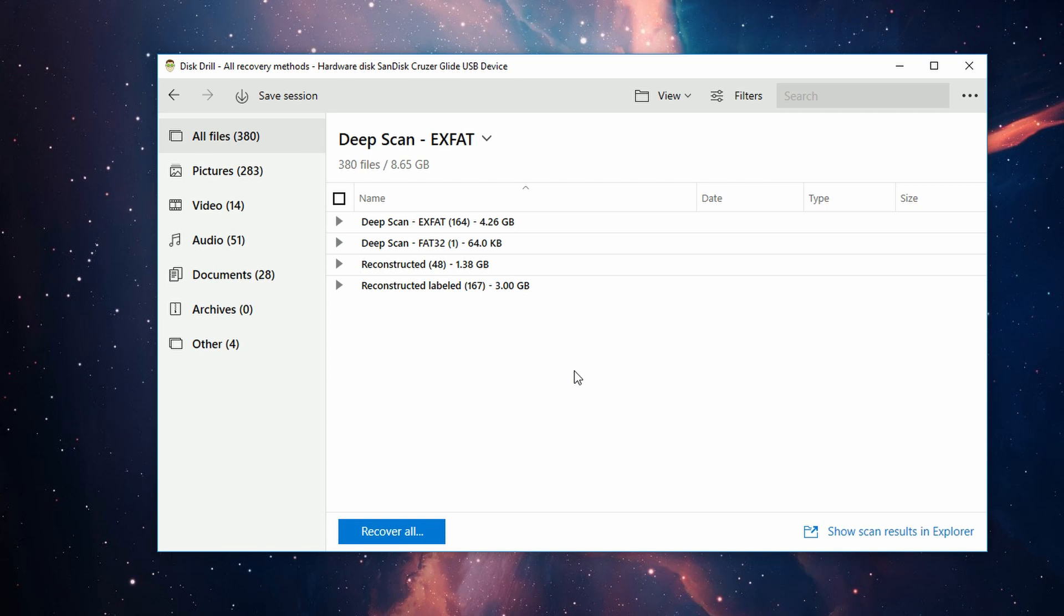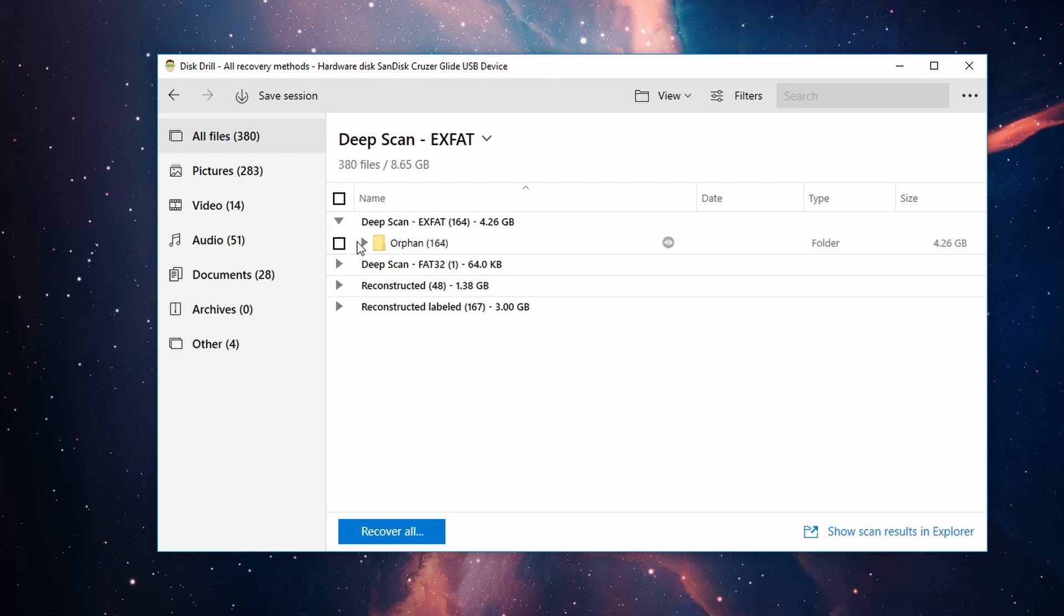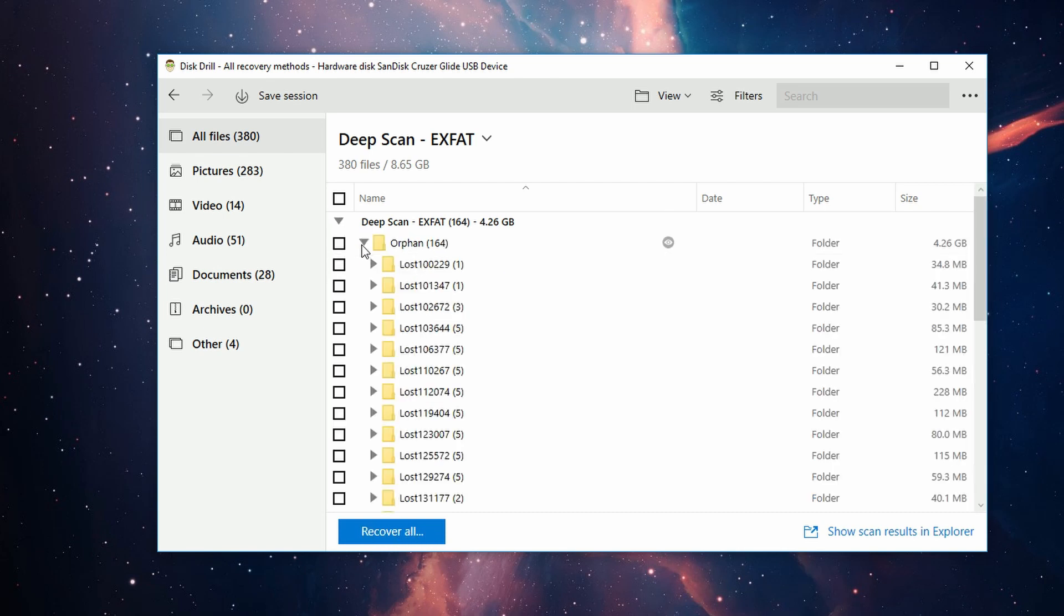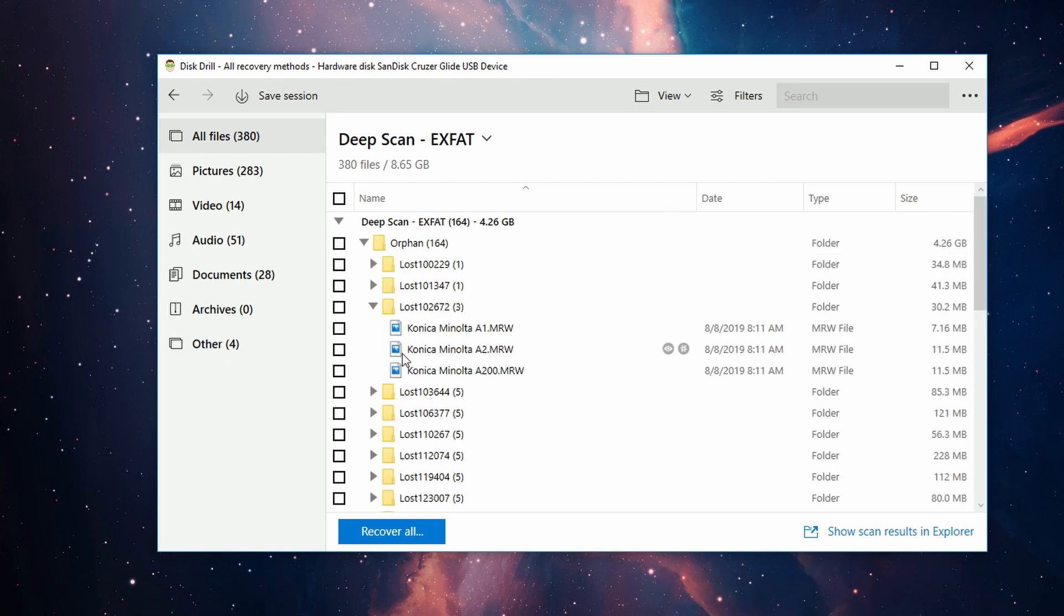All right, now to actually recover the files, you have two options. You can recover them all with this button down here, or you can recover specific files. Recovering all is very simple—you just press the button at the bottom. If you're going to be recovering a specific file or group of files,